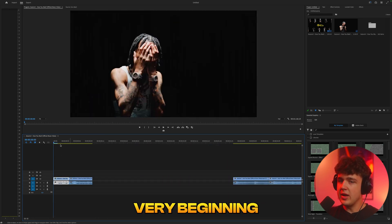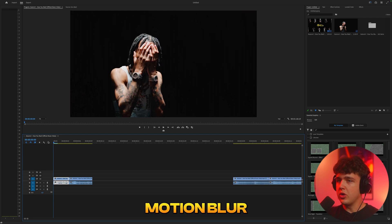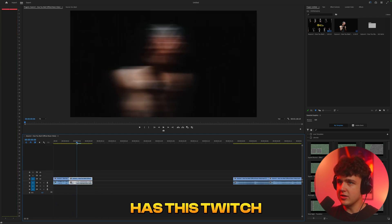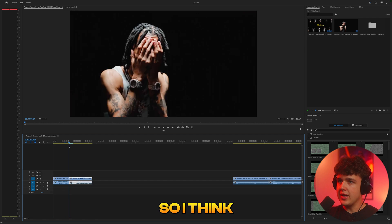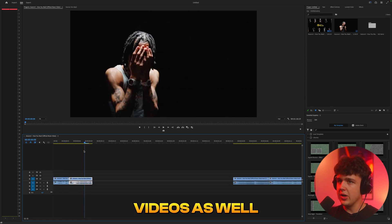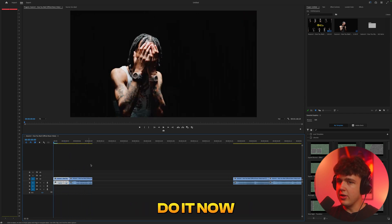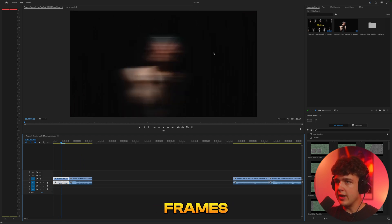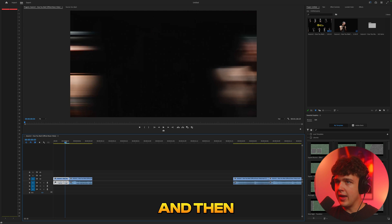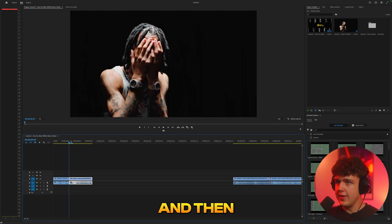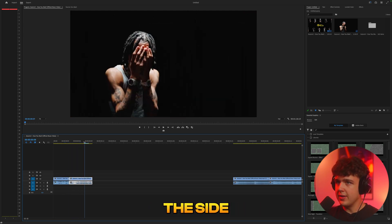Starting off at the very beginning, we have this really cool motion blur glitch effect — the counter has this twitch motion to it. It's a really simple effect you guys can implement into your videos. Pretty much what they did is they had this solid clip, then like two frames they added motion blur, then another frame they split it and added motion blur, then it went back to normal and moved to the side.